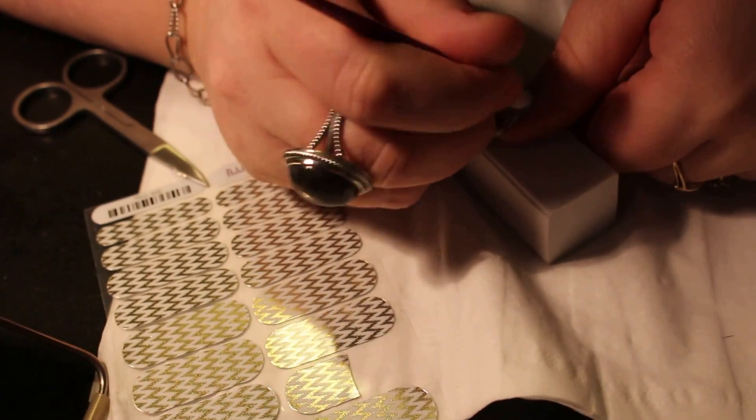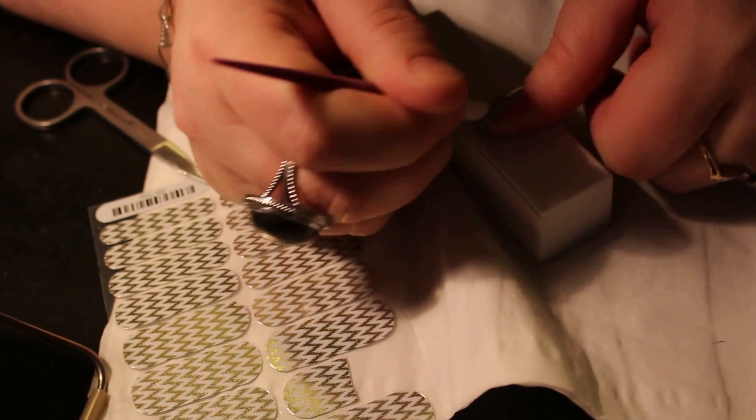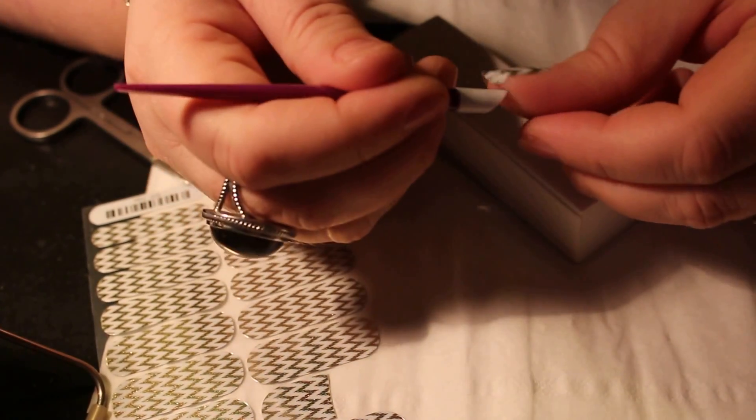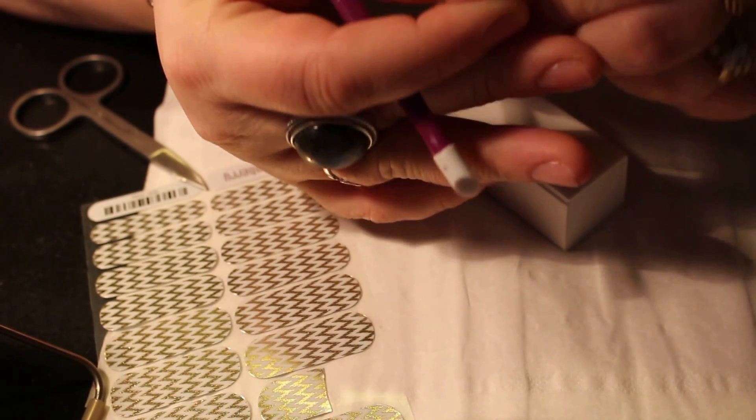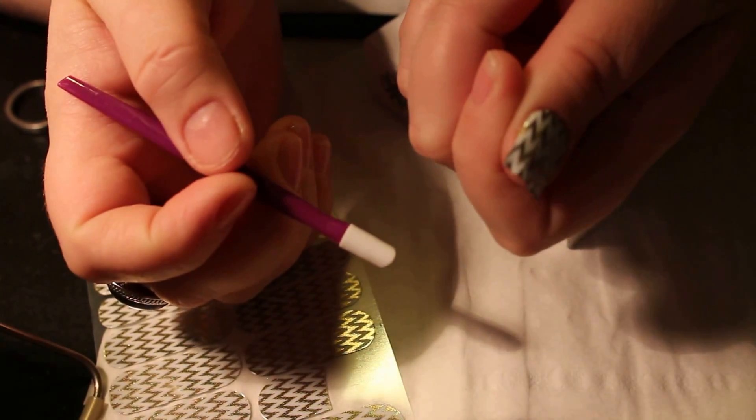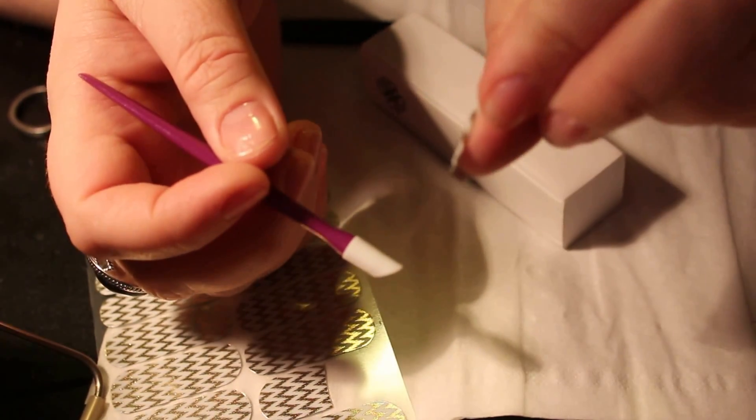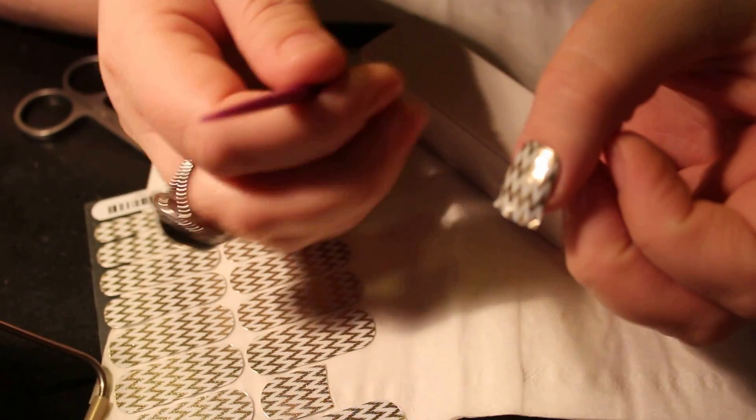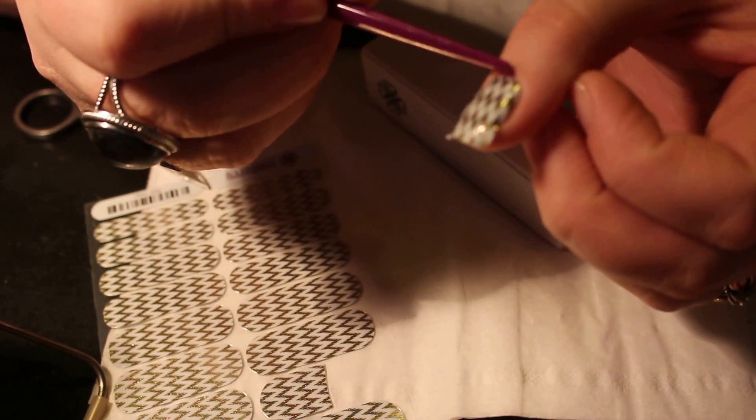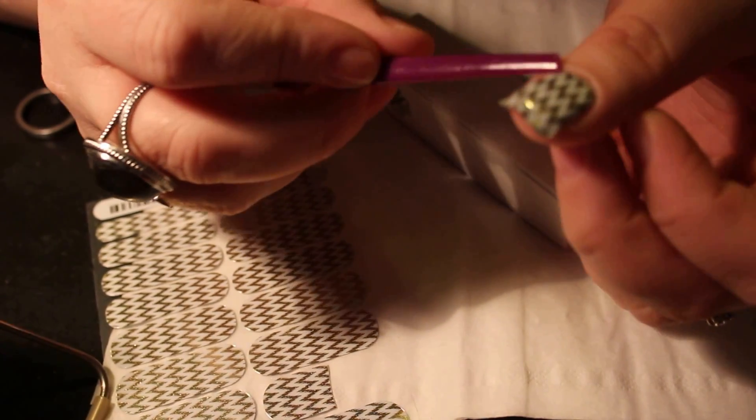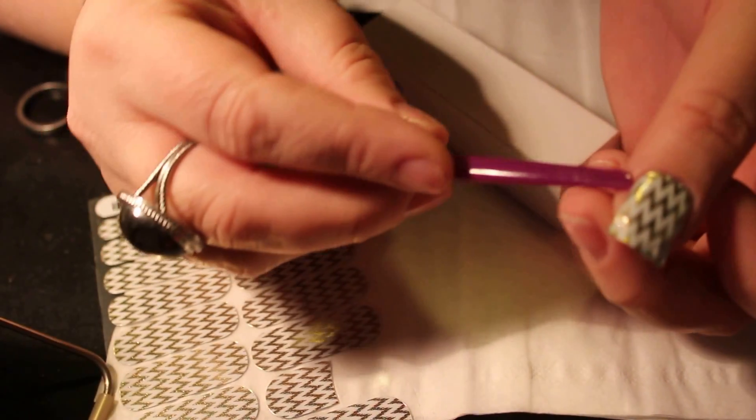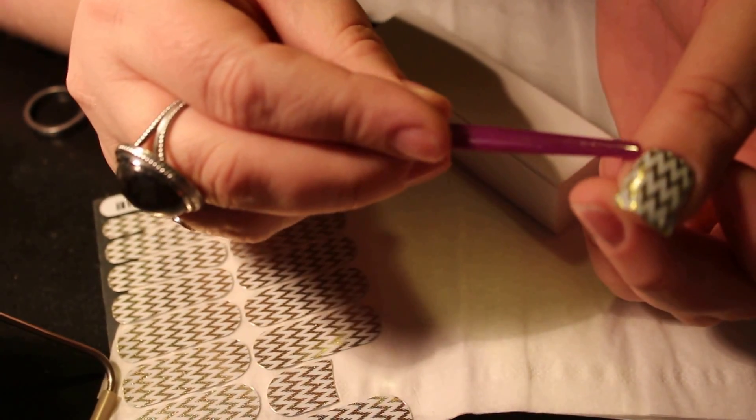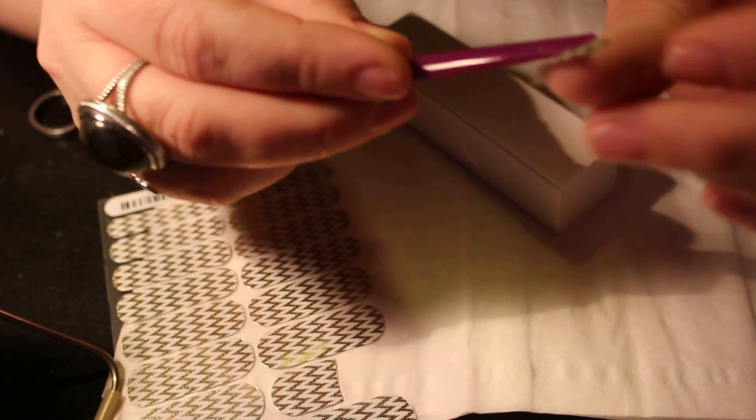All Jamberry nail wraps use heat and pressure. Now if you notice on my wraps, you're going to see that there's a little bit of line at the back and at the sides. You always want to leave just a little bit showing, just a sliver. If you notice, you can see that there's a sliver actually missing.